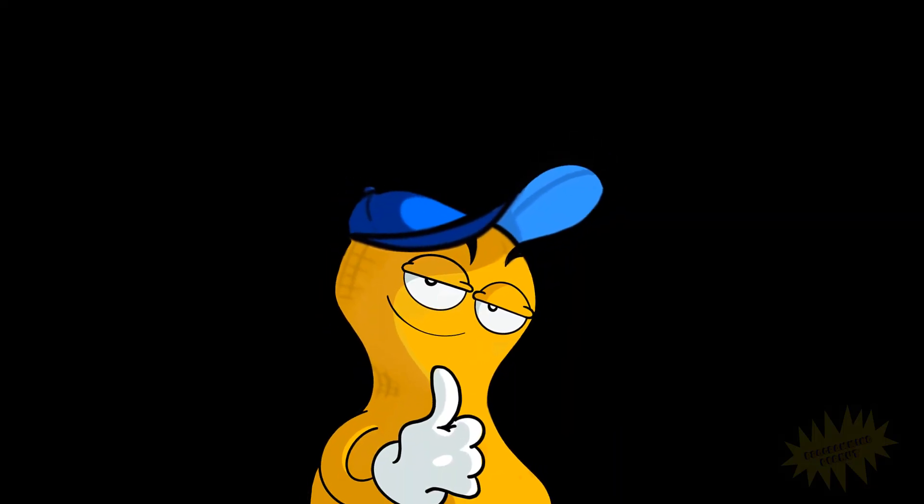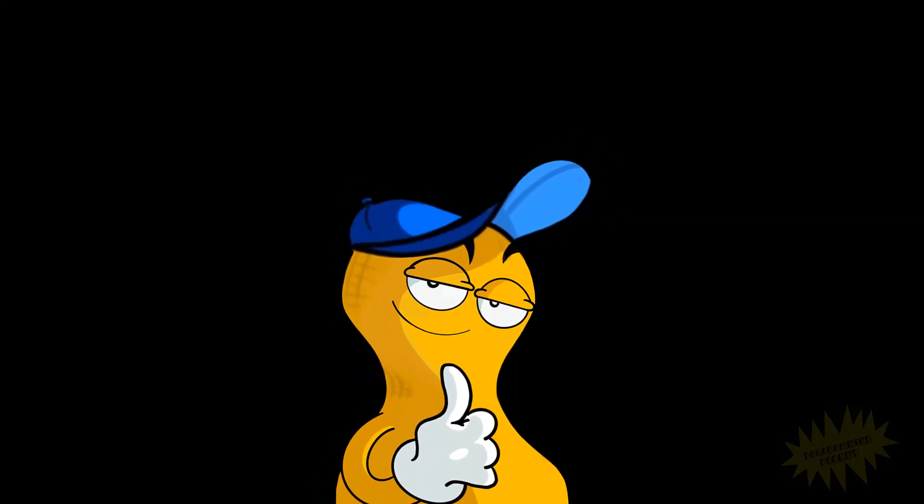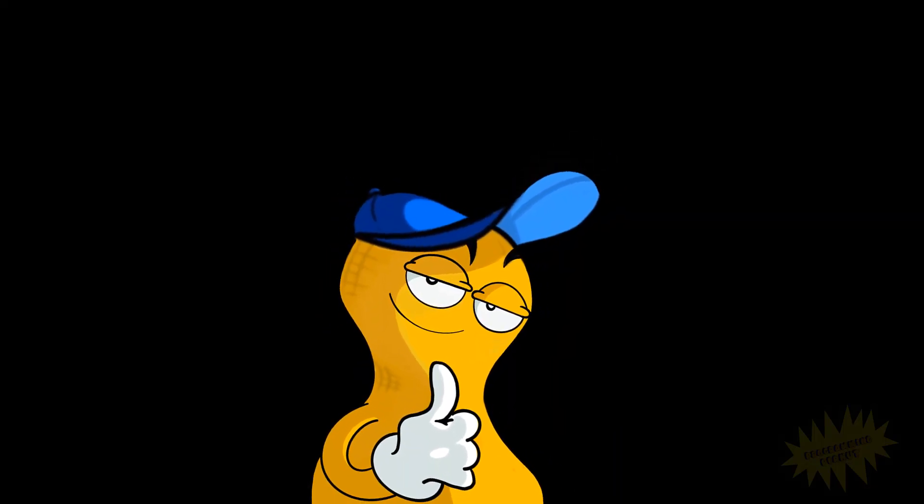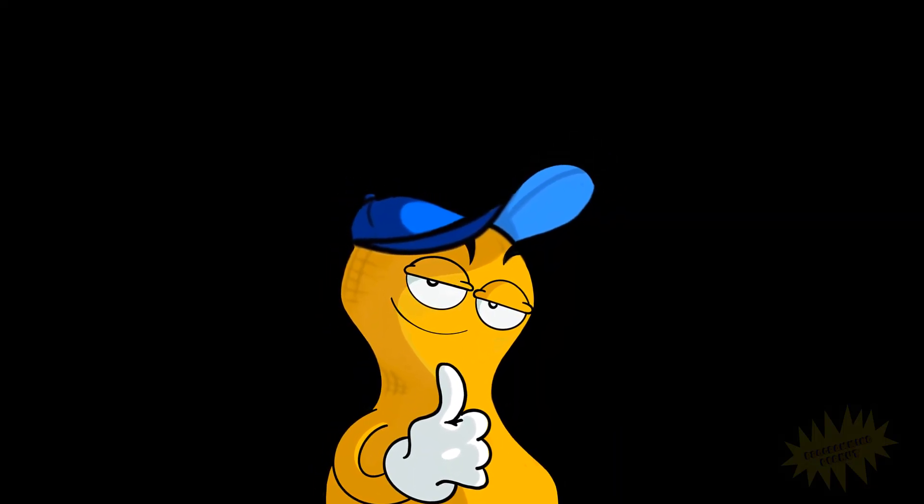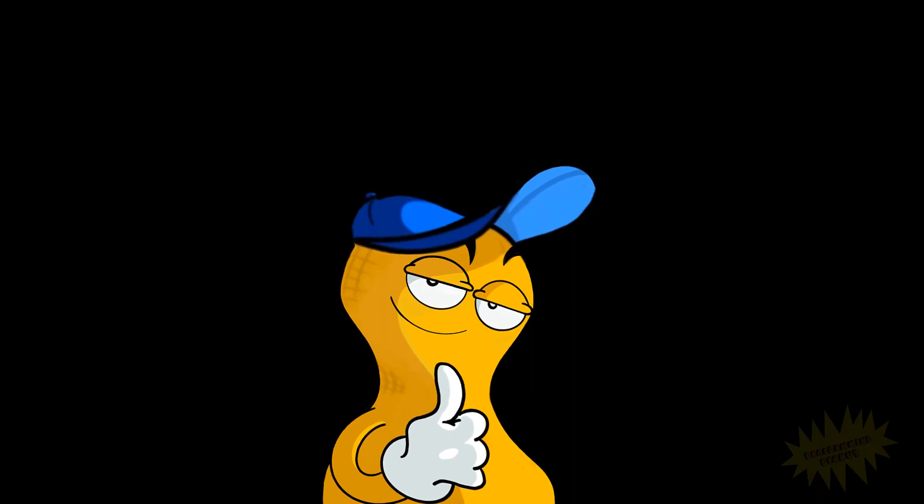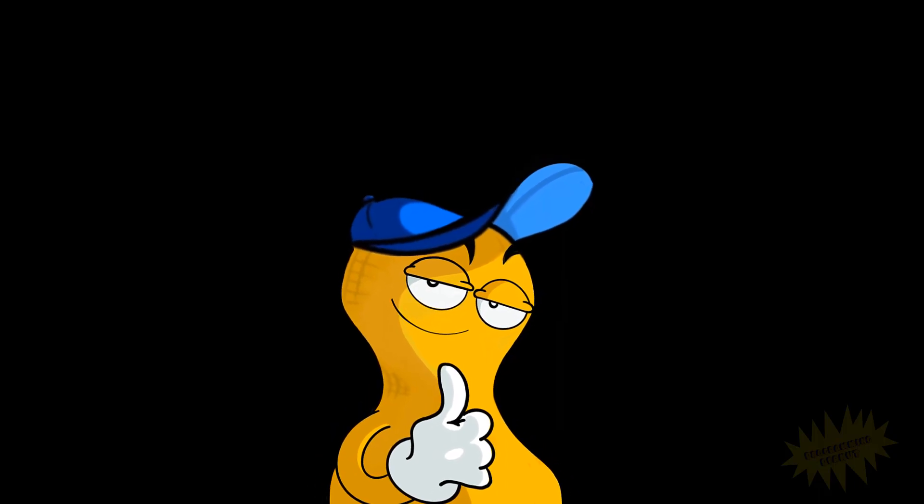All right, so that is all for this video. Thanks so much for watching, and I will see you next time. Thanks.